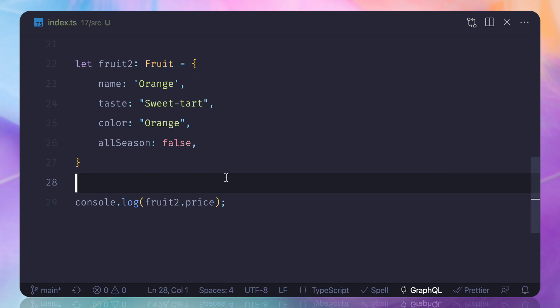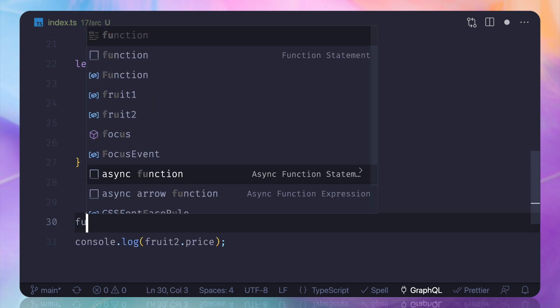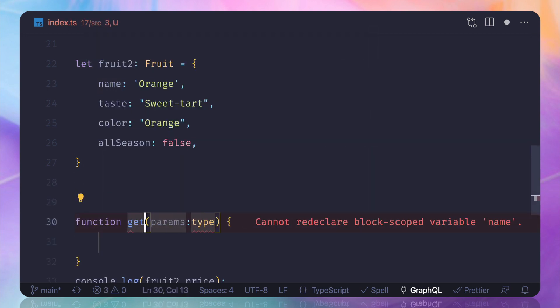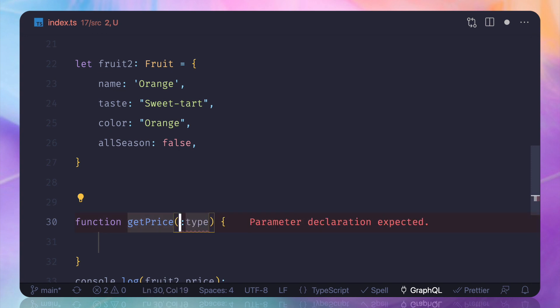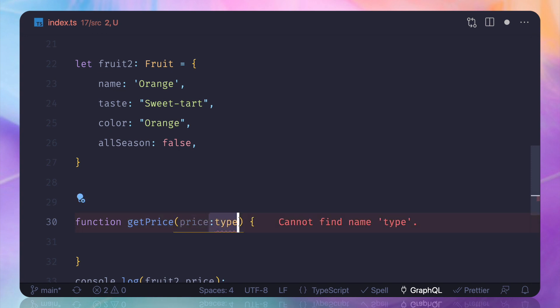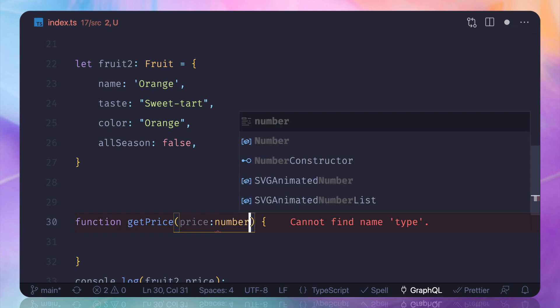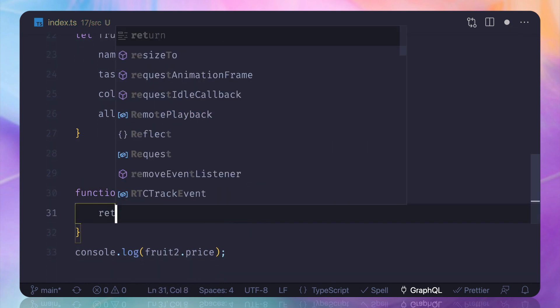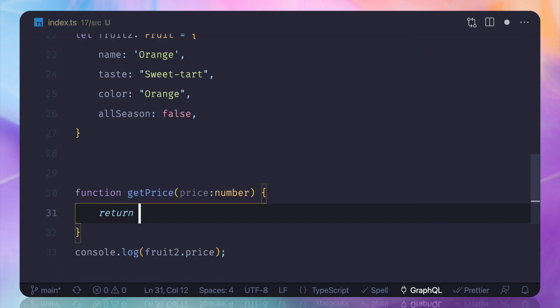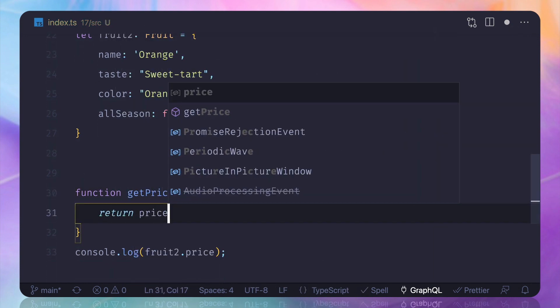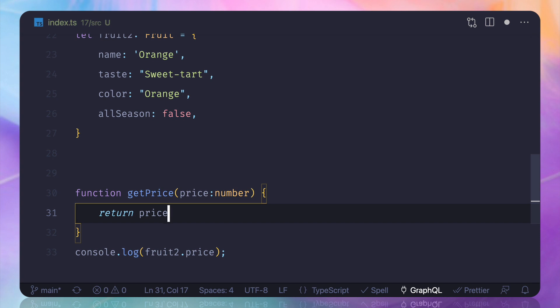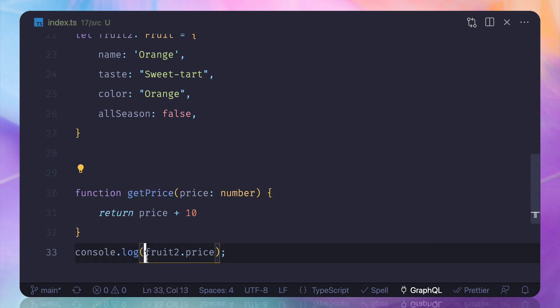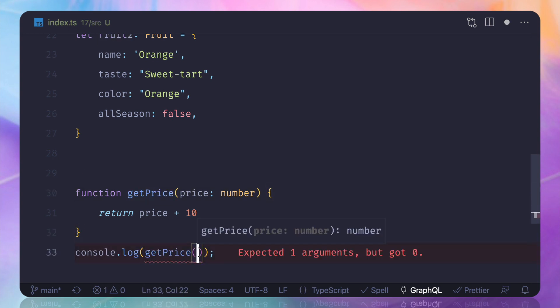Now let's create a function and I will call it getPrice. I'm passing the price field here and this is going to be a number. And then I will return the price. Okay, and let's add 10 to it. Okay, so it's very simple thing.